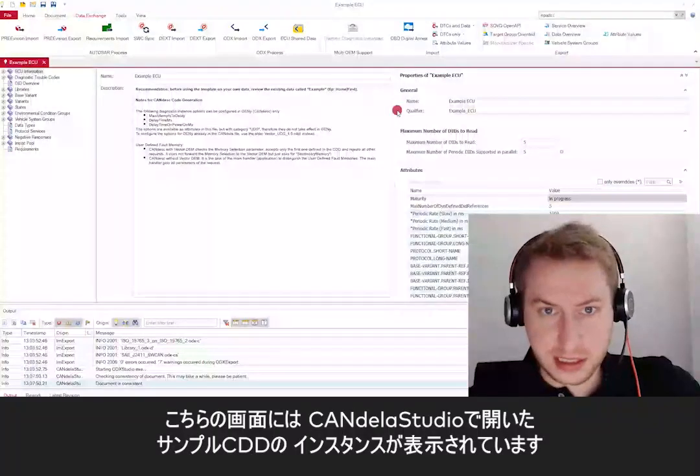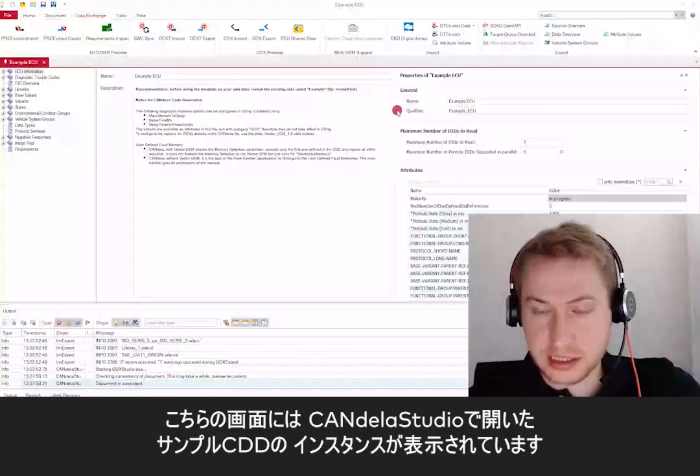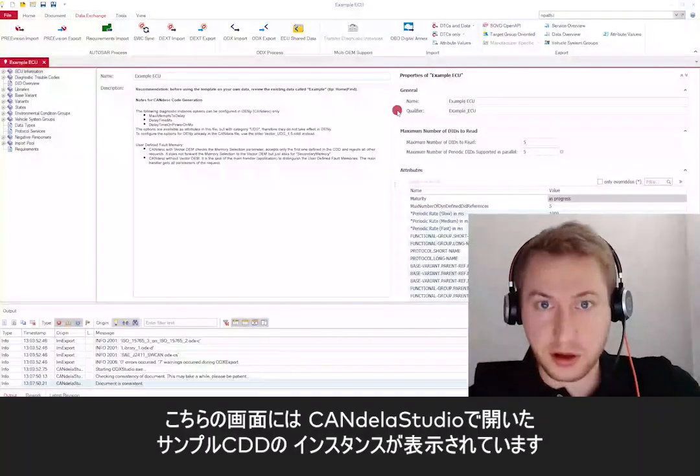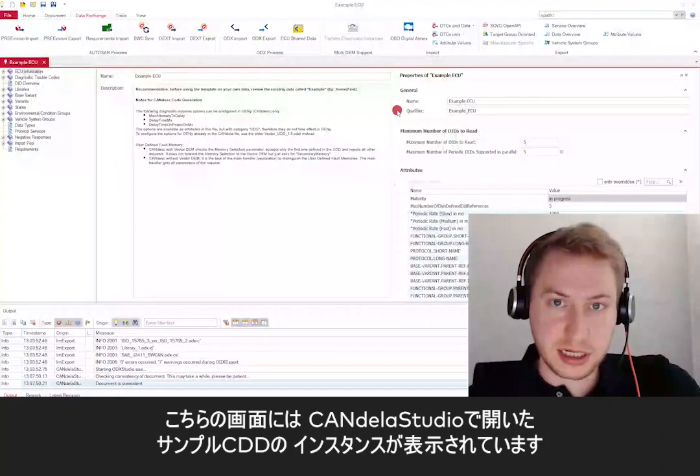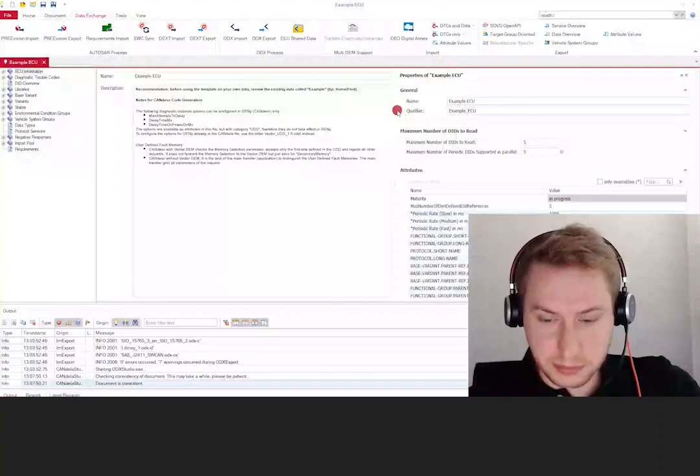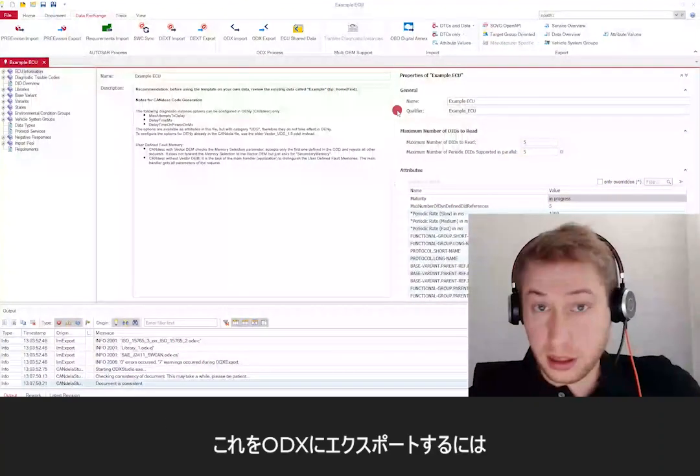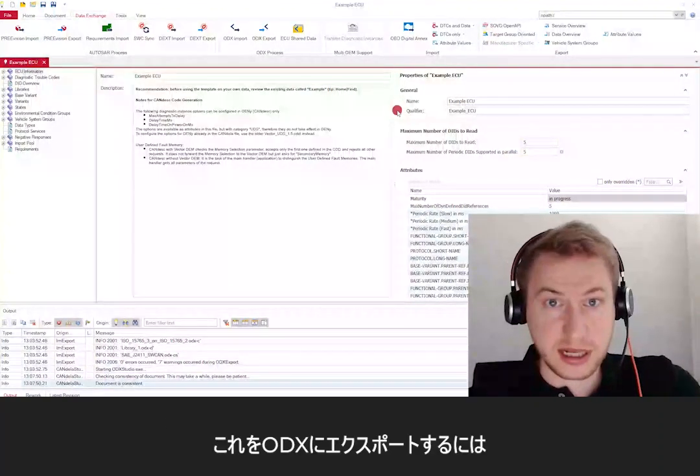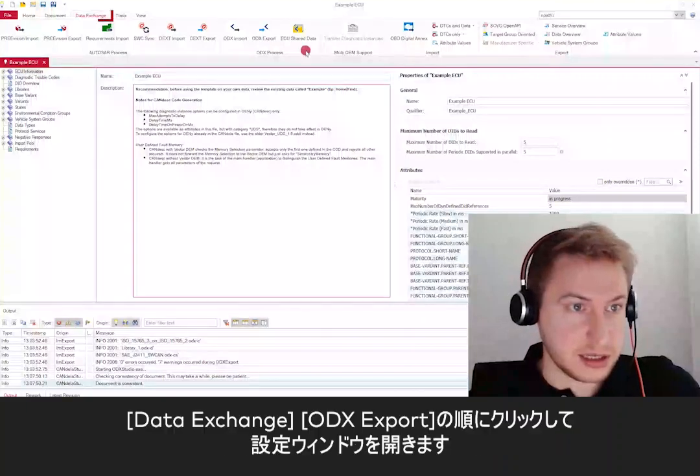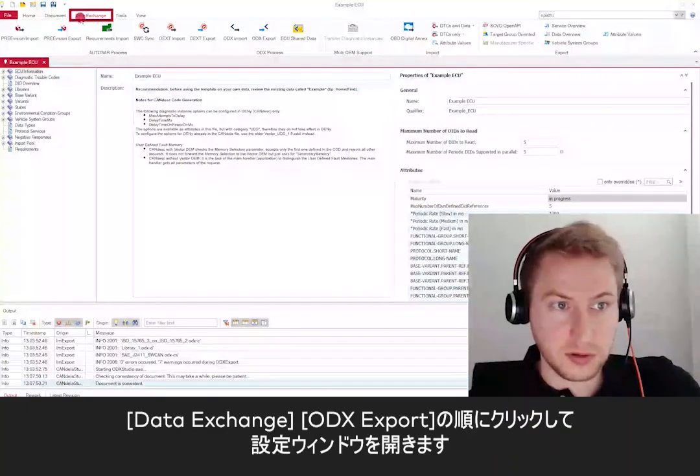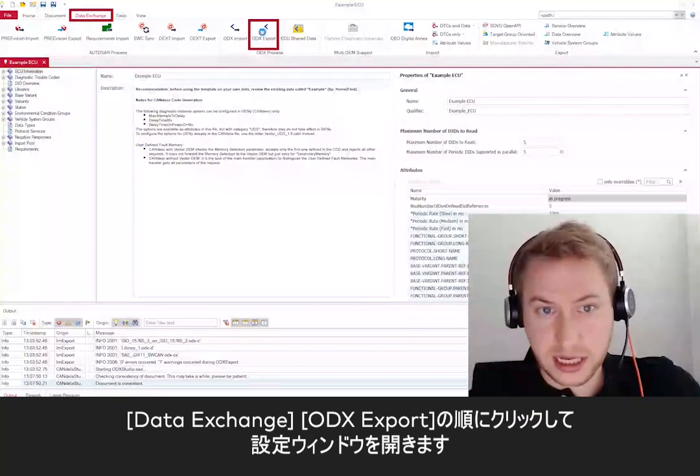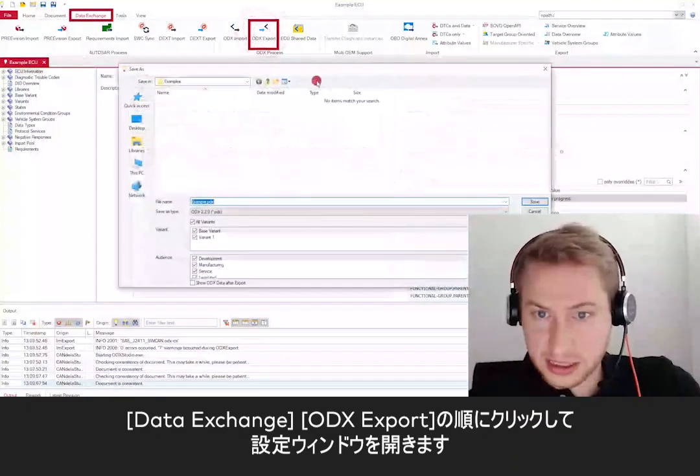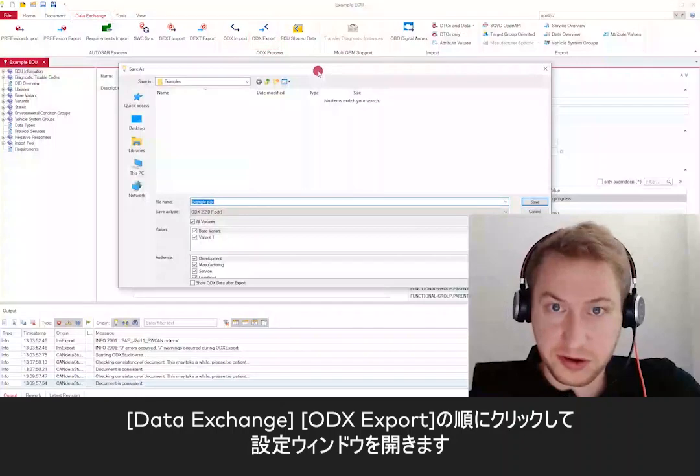What you can see here is an instance of CANdela Studio opened with an example CDD. If you want to export that to ODX, navigate to Data Exchange, ODX Export, and a setup window will show up.